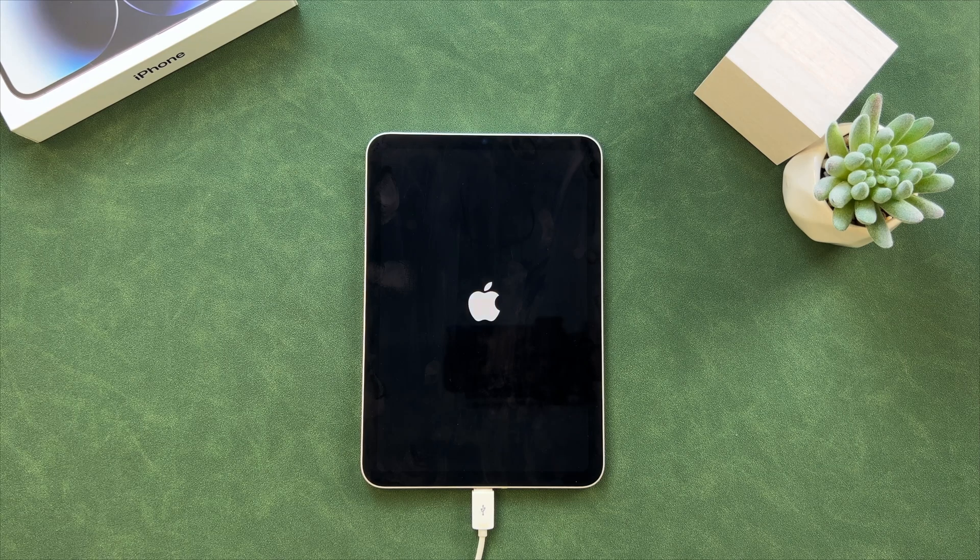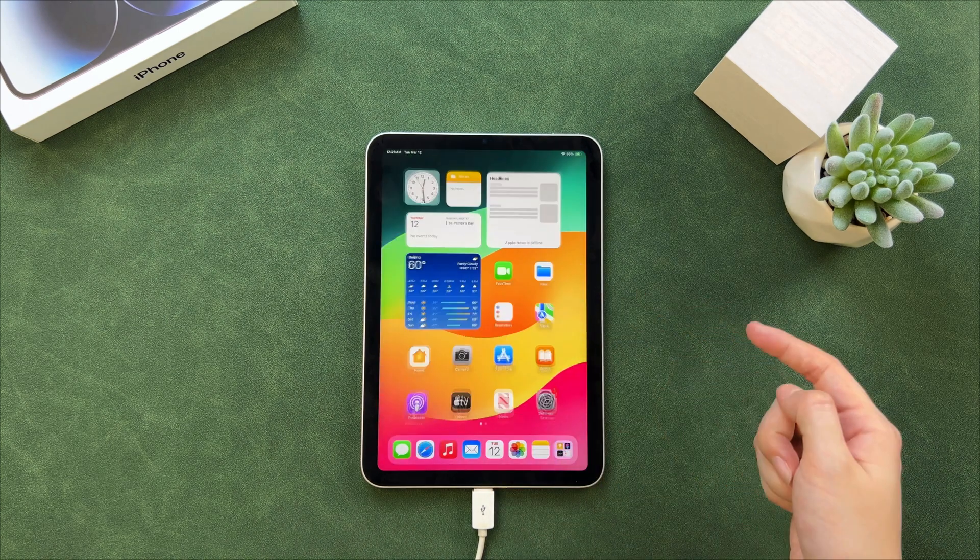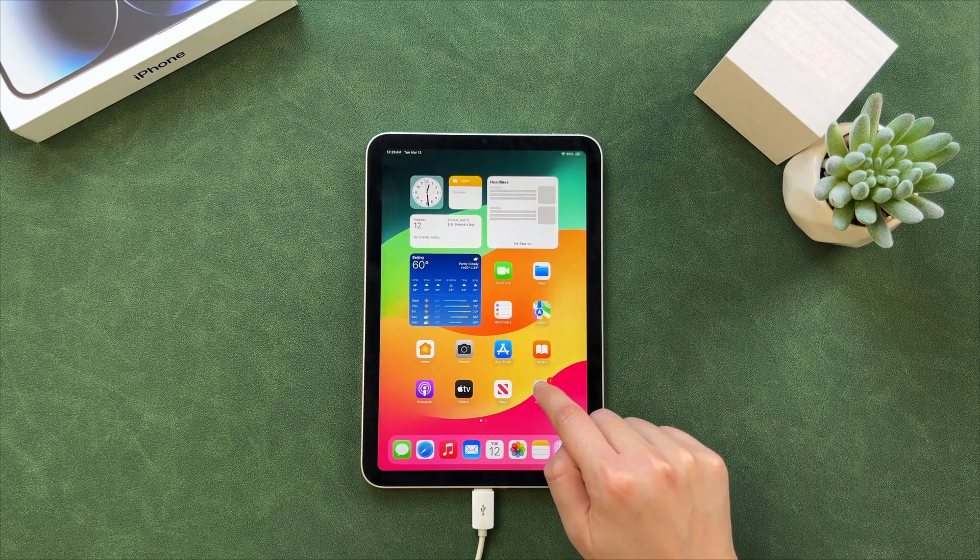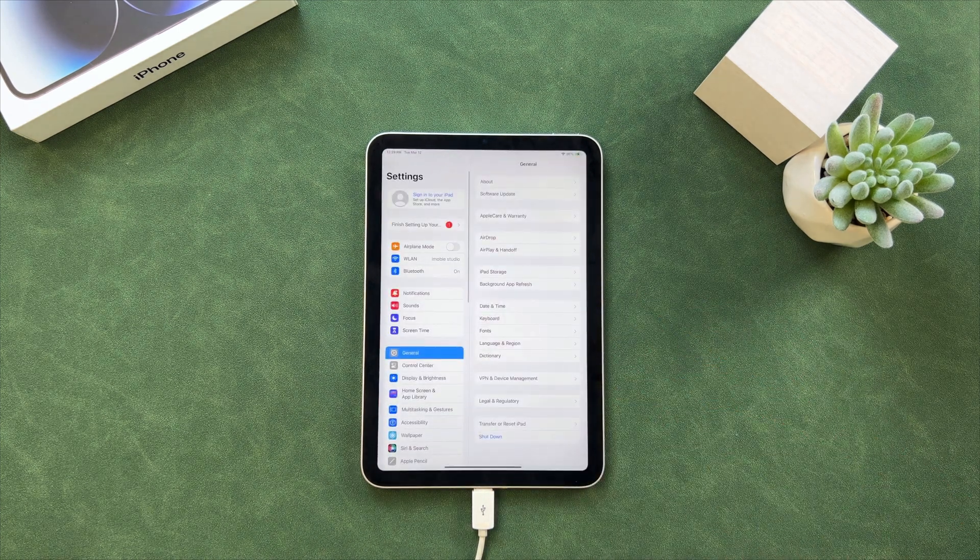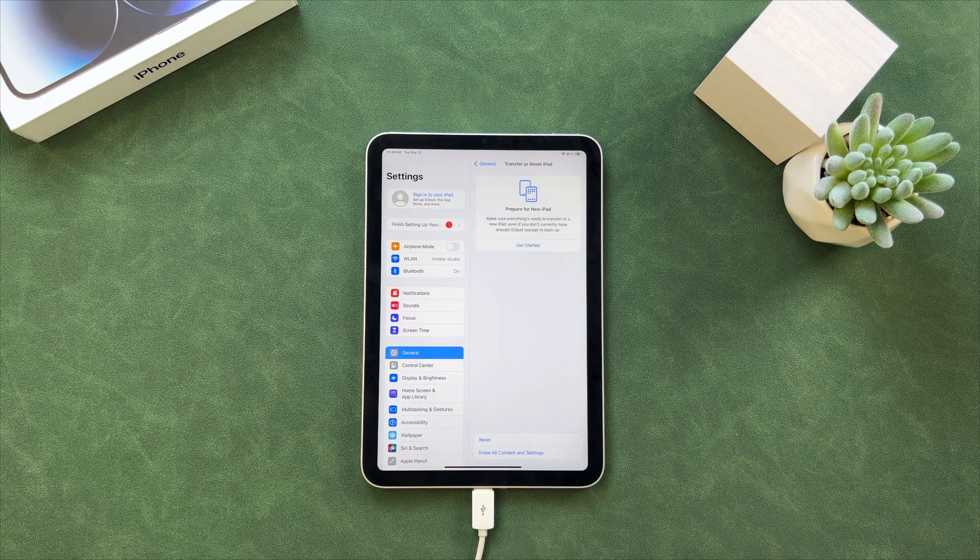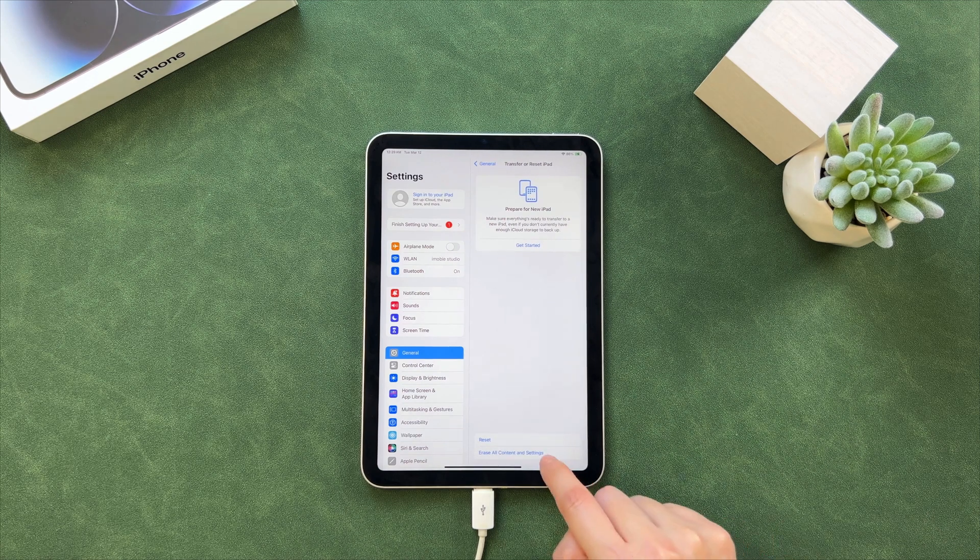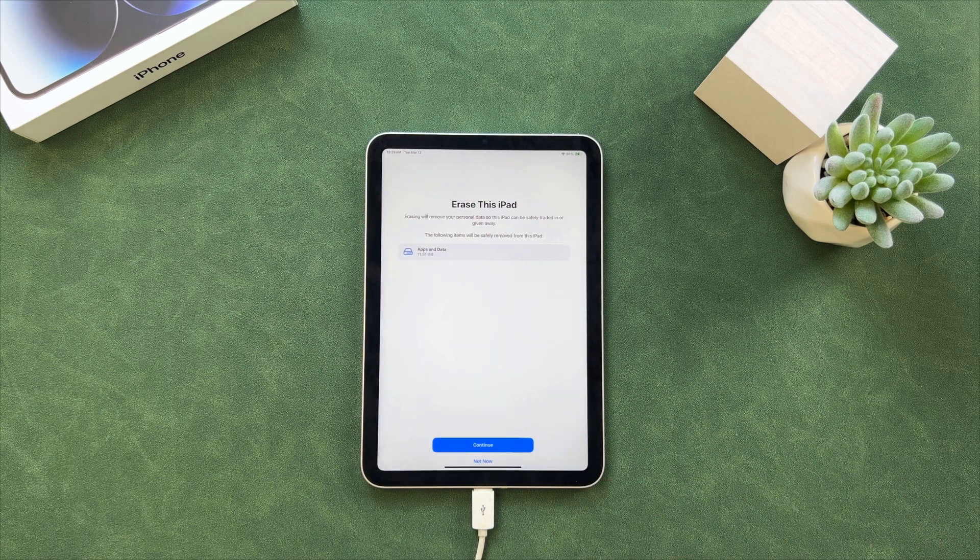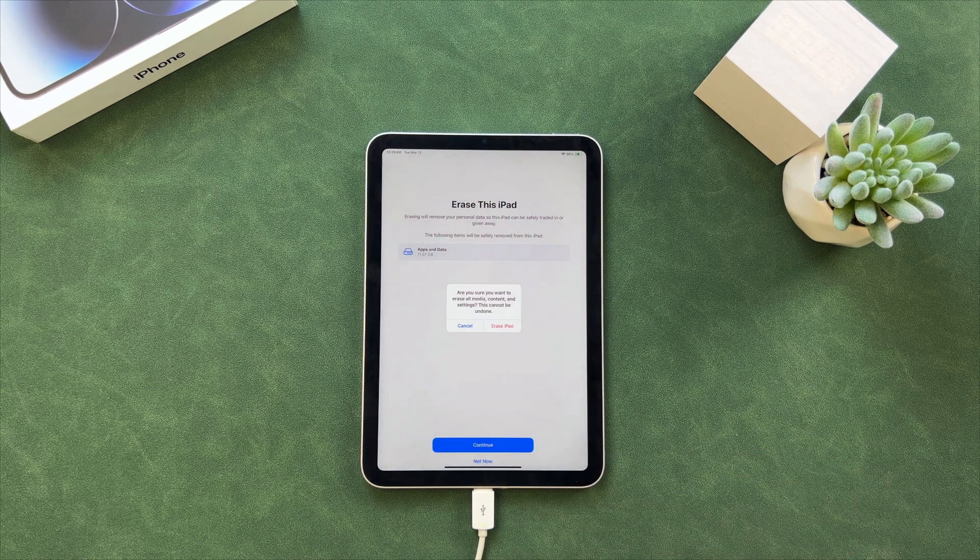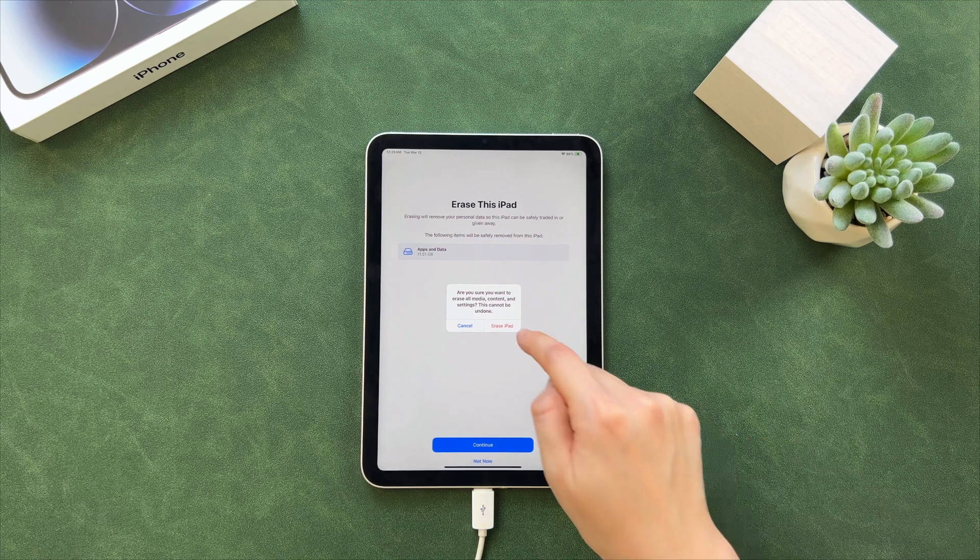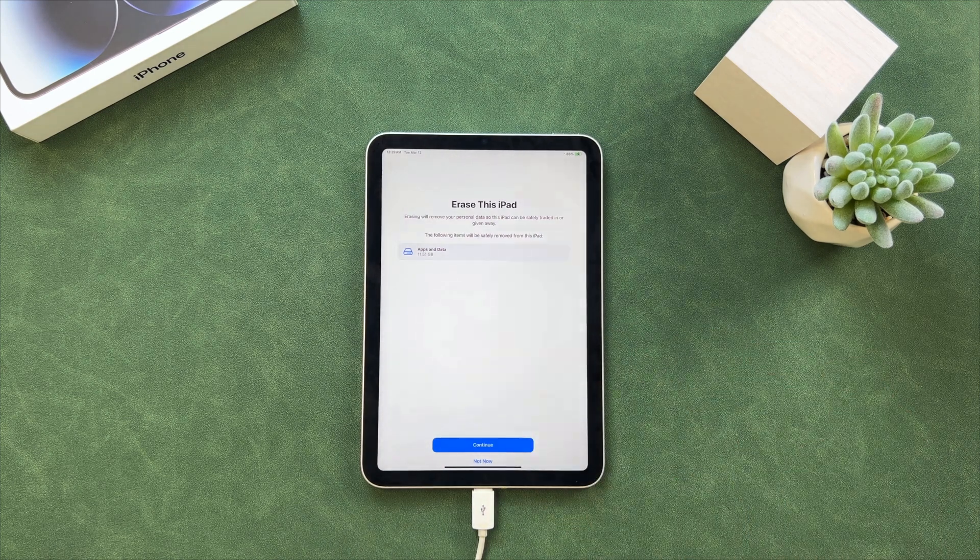Then go to Settings to find General. Tap on Transfer or Reset iPad and choose Erase All Content and Settings. After completed, set up your iPad.